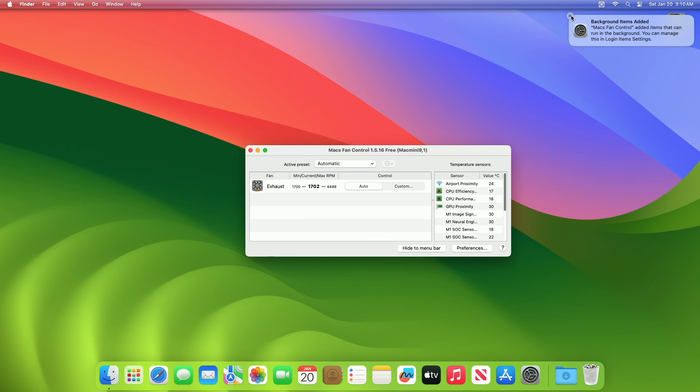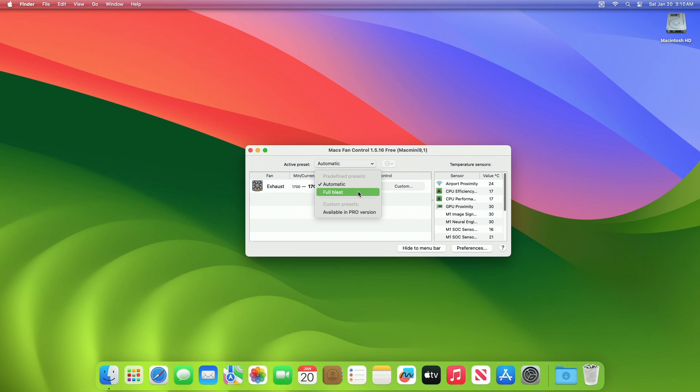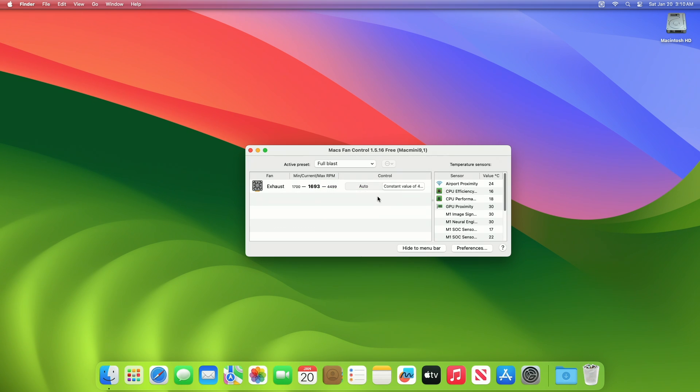After the app opens, here you can see the current RPM of the respective fan, and from the Active Preset dropdown, you can select any of the predefined presets according to your needs. And, in case you want to enable any custom presets, you'll need Pro version for that. After selecting the preset, you'll notice the fan RPM change accordingly.